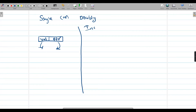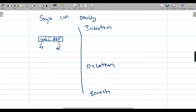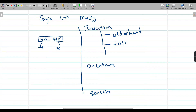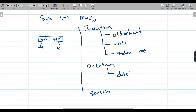What are the basic operations of a singly linked list? One is insertion, then deletion, and then search. For insertion, we can add a node at head, add a node at tail, and add a node at an index position. For deletion, we can delete at index, and for search — also search at index.